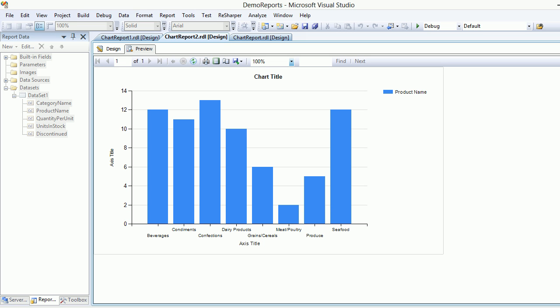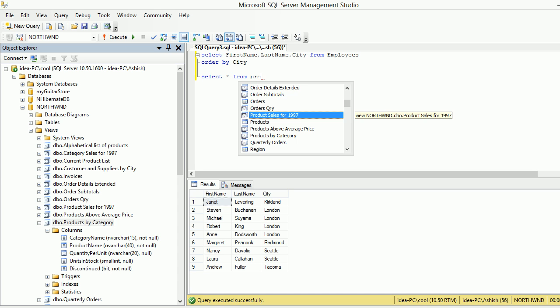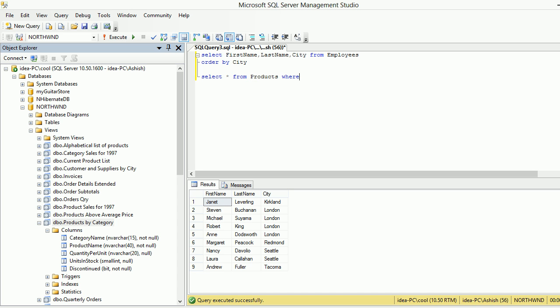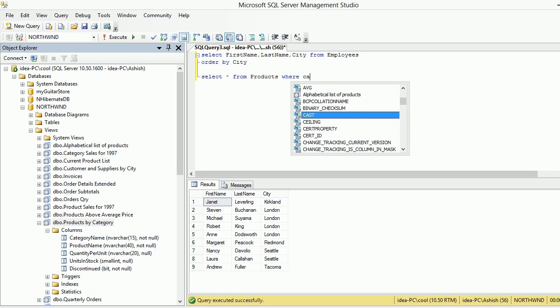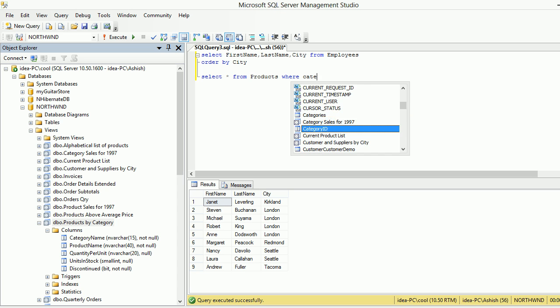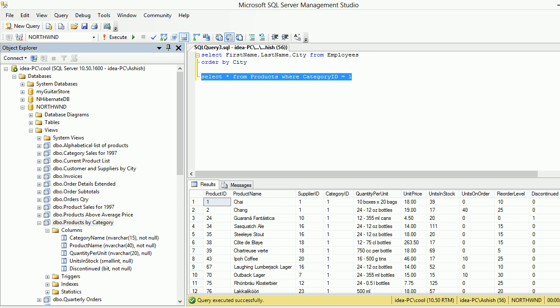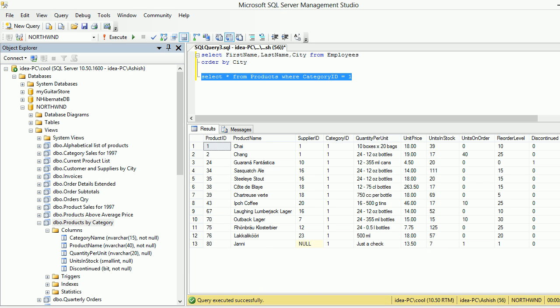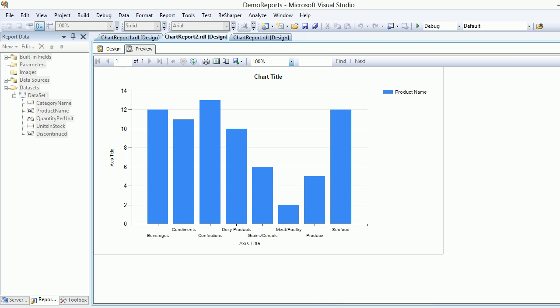Let's check that quickly. So I'll go like select star from Products where category ID, and we know the category ID for Beverages is 1, and we should get around like 13 rows. I'm getting 30 and... This is the new one, the supplier is not there. Let me check one second.